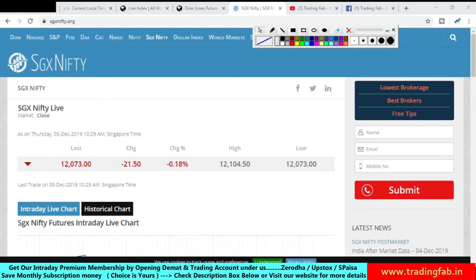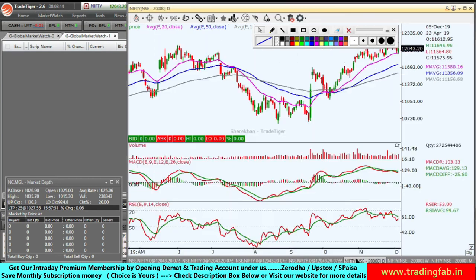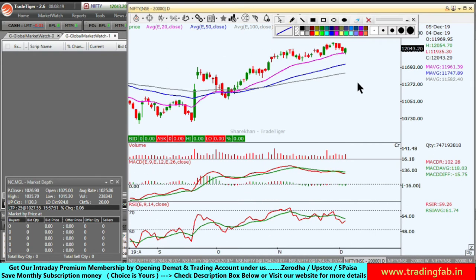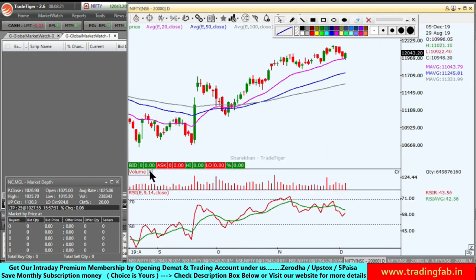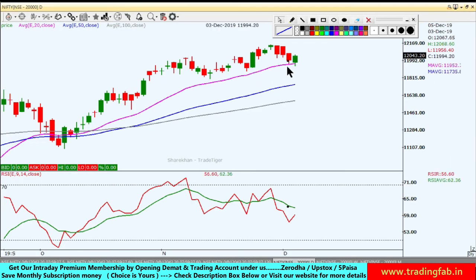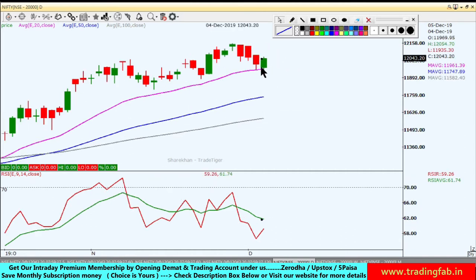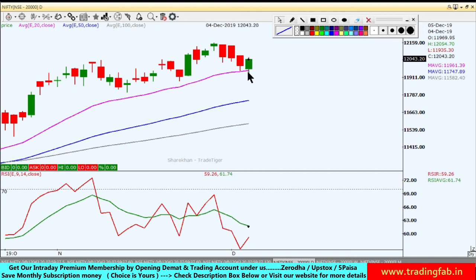Chart के ऊपर daily chart से शुरू करते हैं। यह Nifty index का daily chart है। कल जैसे कि हमने कहा था, 20-day exponential moving average जो pink line है, वह support का काम कर सकता है। जब यह 20 EMA के पास आया, around 11,950 के पास, तो इस level को penetrate करके नीचे गया था और यहाँ से support लेकर फिर से bounce back हुआ।